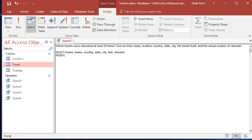There we go. From... I think that's all of them: location, tweet, tweeter. Tie them together.